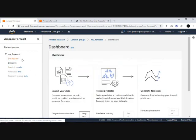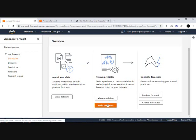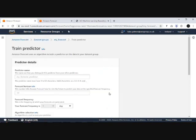If we have a look at the dashboard, you can see within Amazon Forecast it's split into these three key phases. You have the data import phase, then you train your predictors, before then looking at your forecasting. So we're now ready to train a predictor.